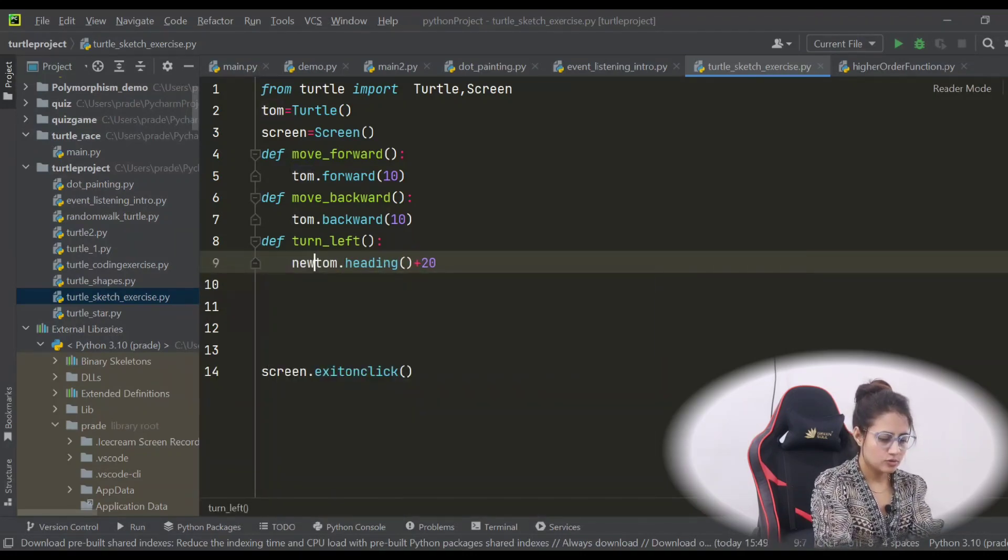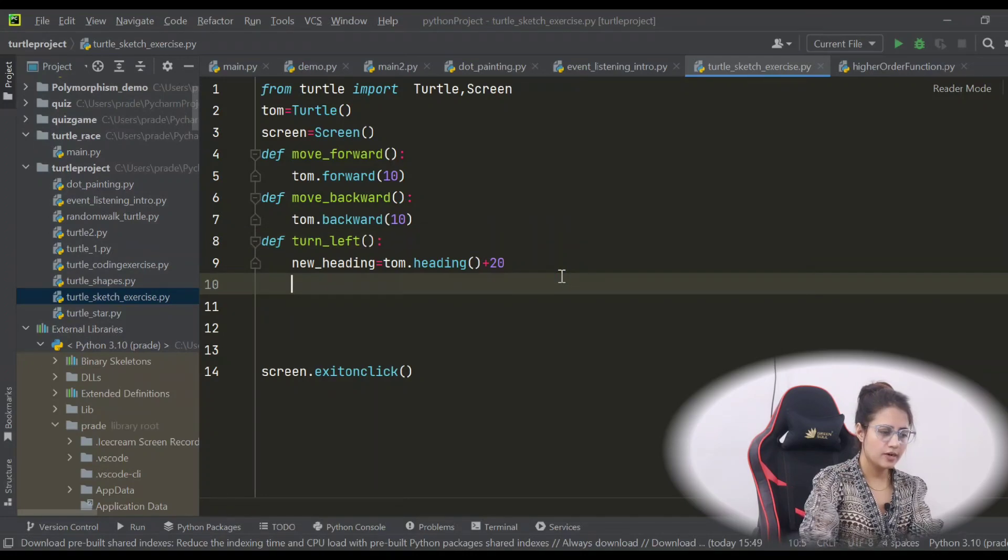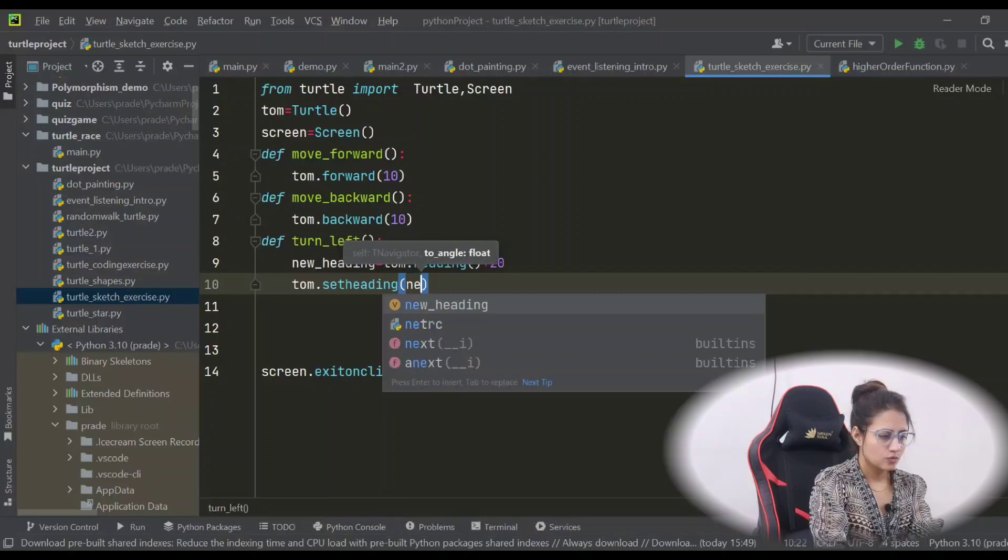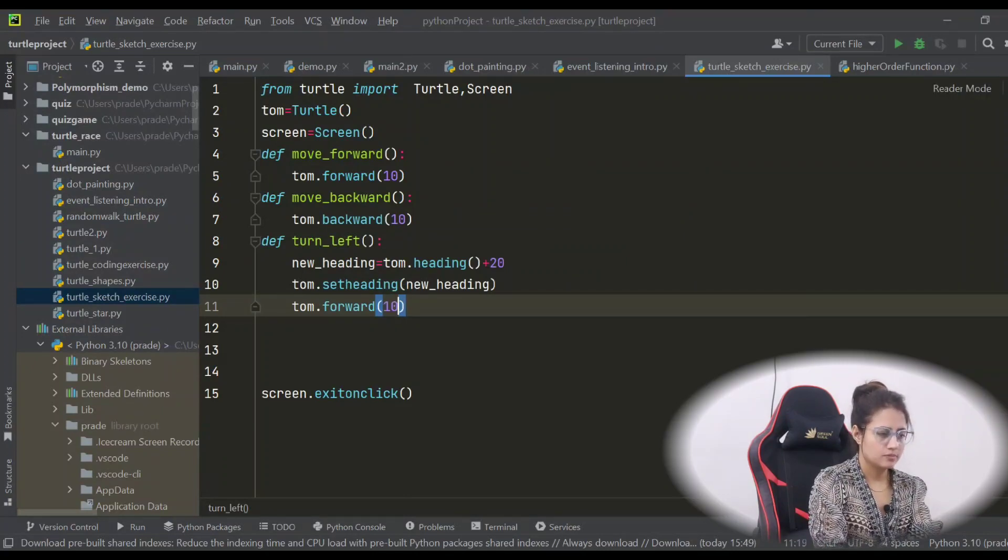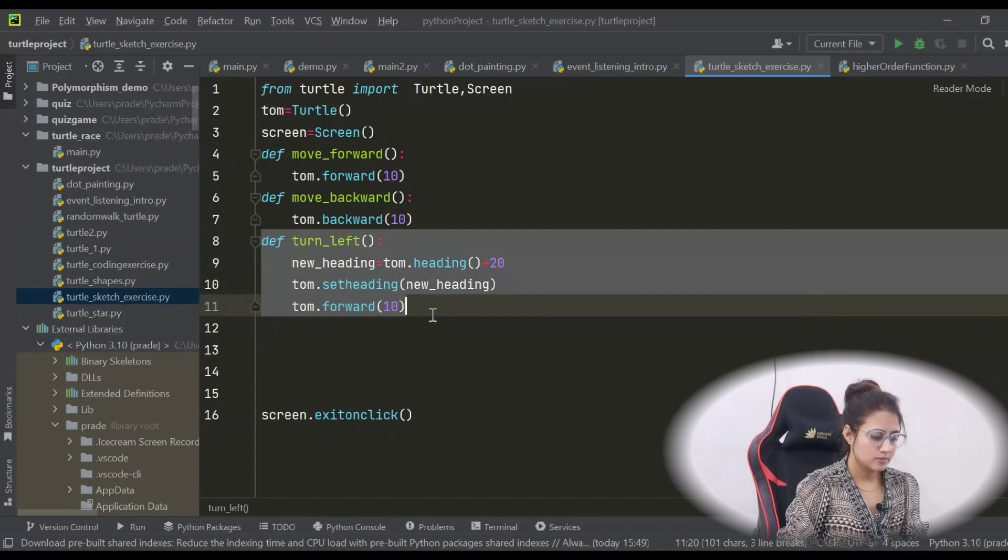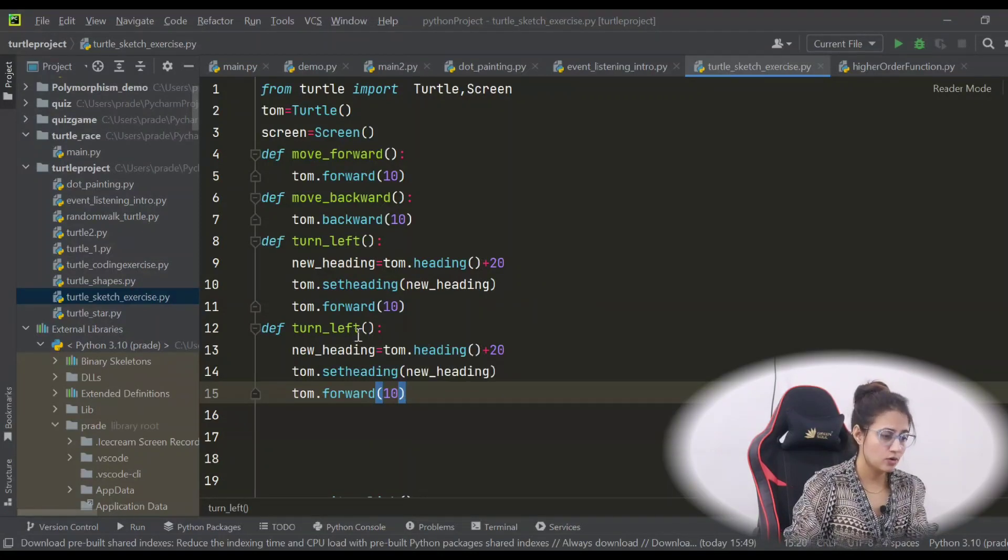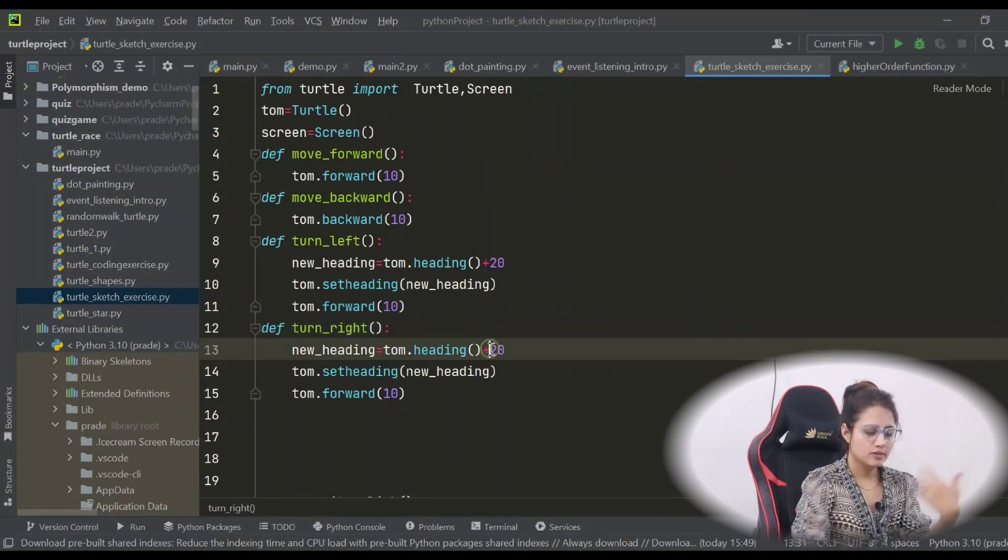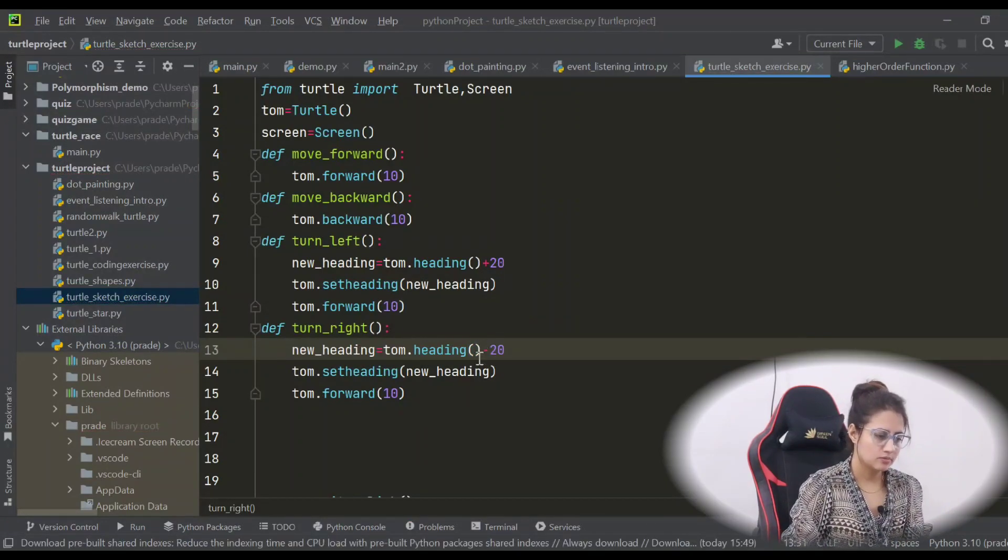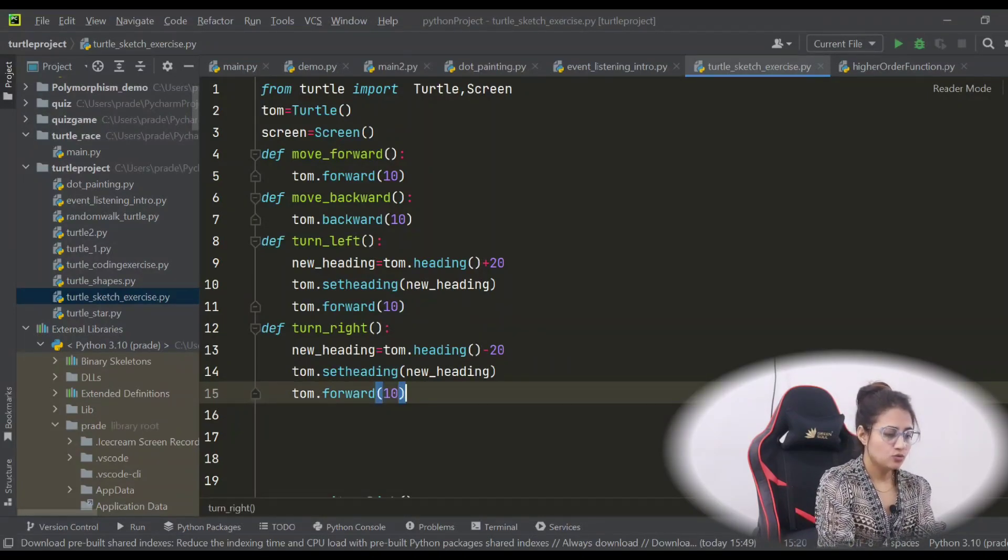And after that, just set that tom heading - set_heading to whatever the new_heading, something like this. And then forward 10 pixel. Same for turn_right - not same, there is a little bit difference. You can pause the video and try this out. In turn_left we were adding plus, then to turn right just subtract the same thing, like minus 20. And the remaining thing would be same.